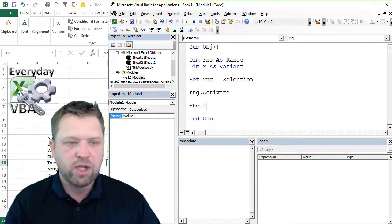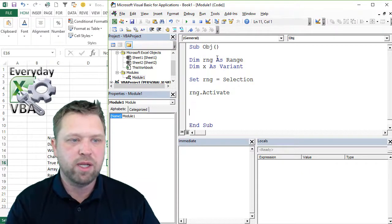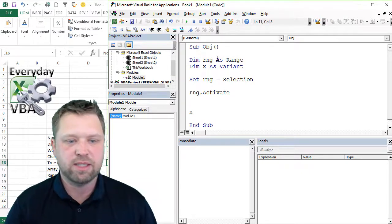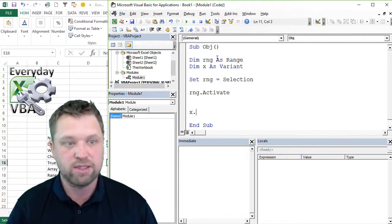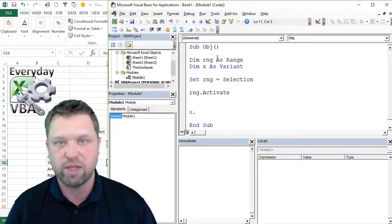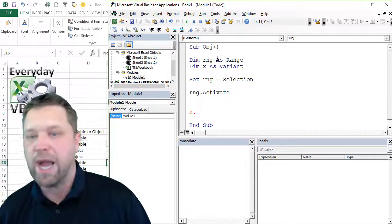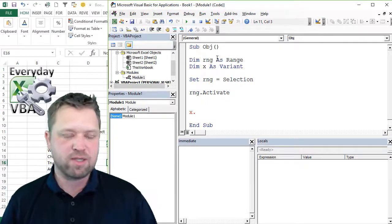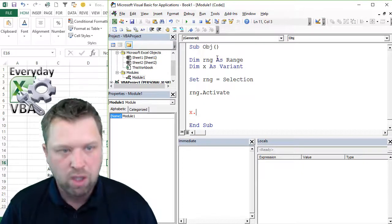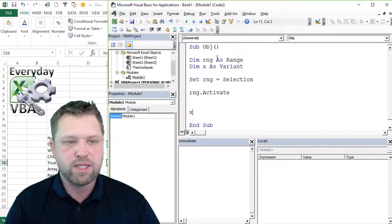Whereas, if I type in X, it's not going to give me anything, right? If I do X dot, it's not going to give me anything. It's actually going to give me an error. And that's not something that I necessarily want to do.